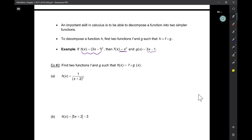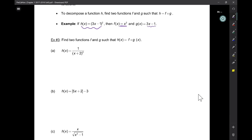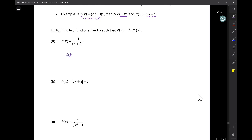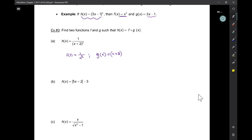So you make the outside one of the parent functions. For the bottom example, the outside function would be one over x, and then the other would be x plus 2 squared. Or we could make F of x equal to 1 over x squared, and then G of x equal to x plus 2. If you have an exponent, you always take that as your outer function as well.